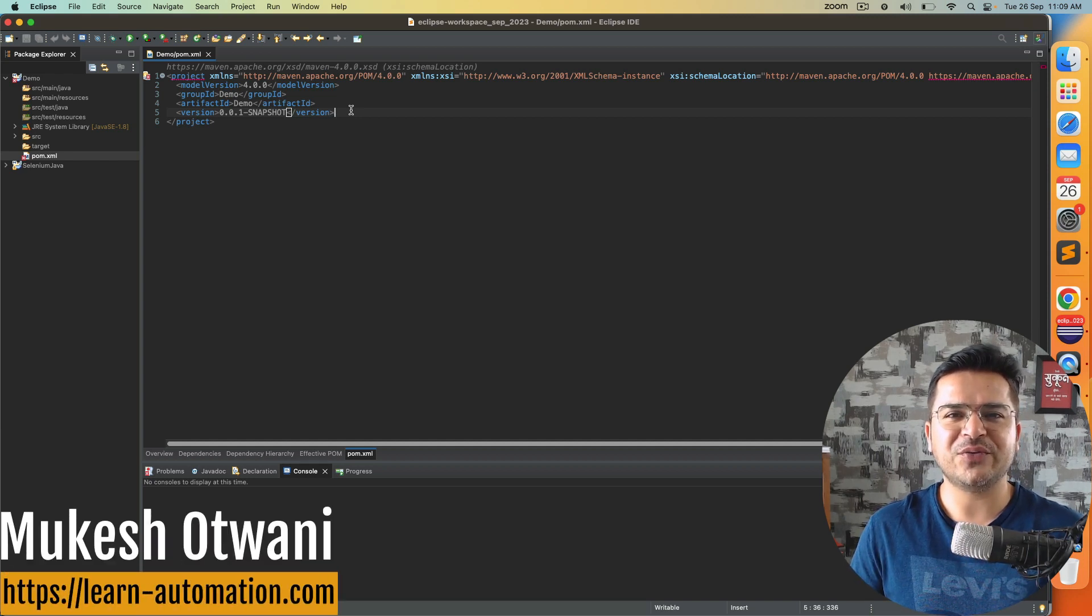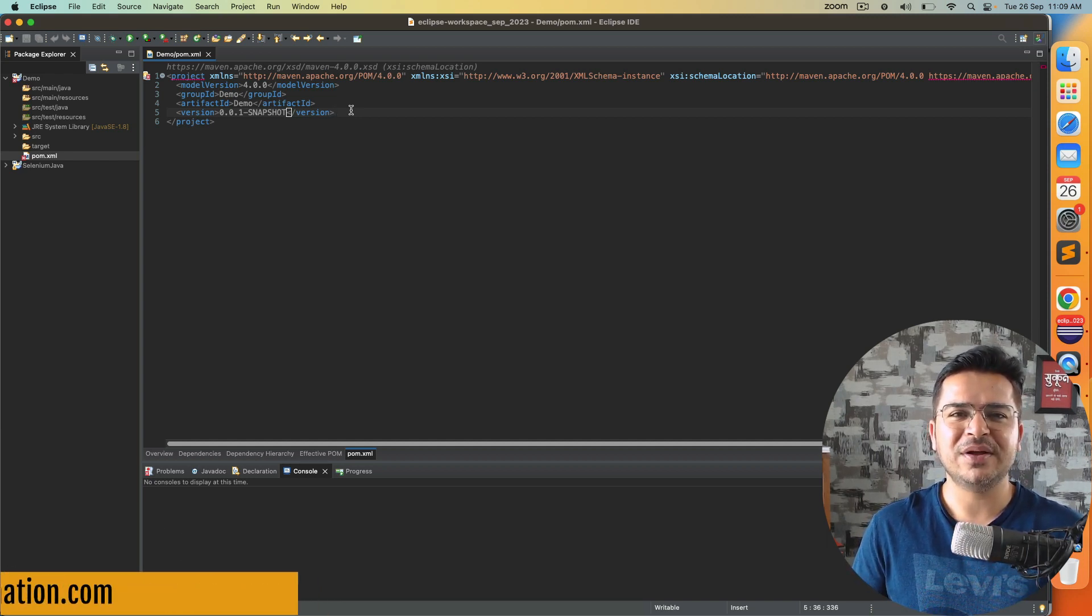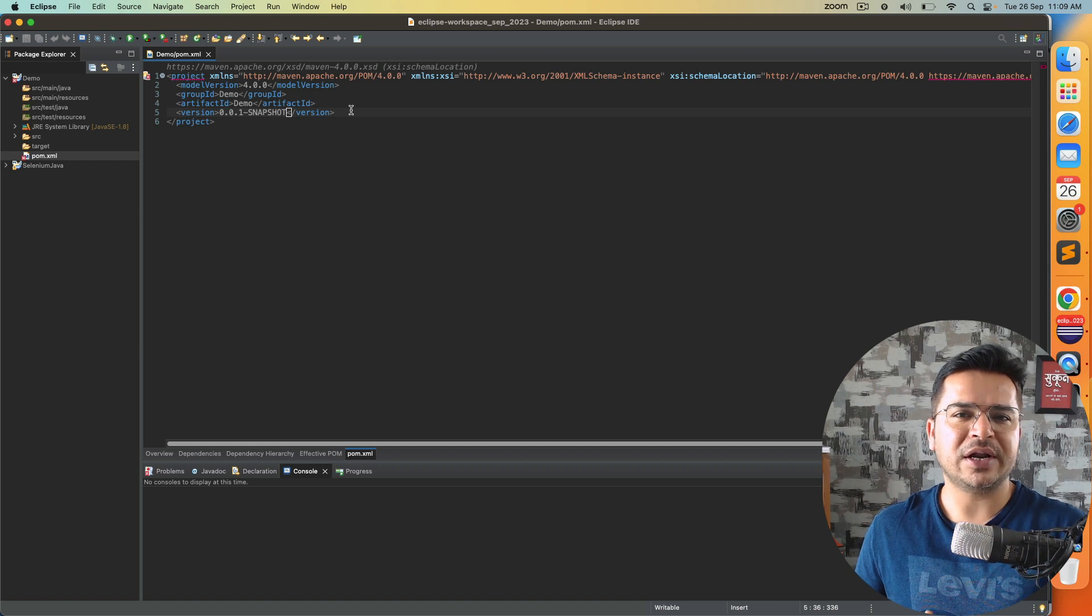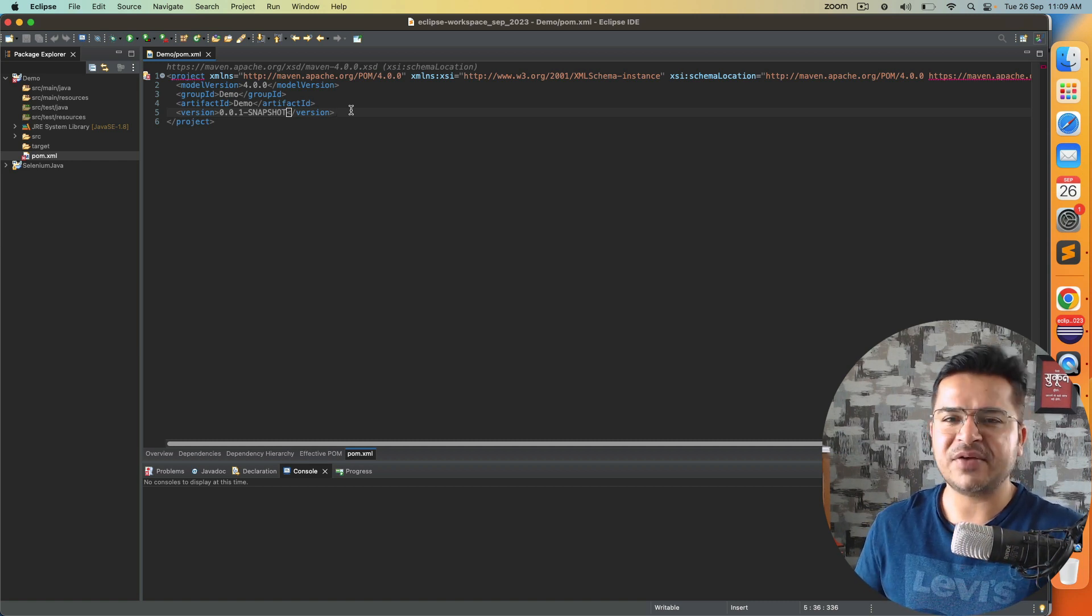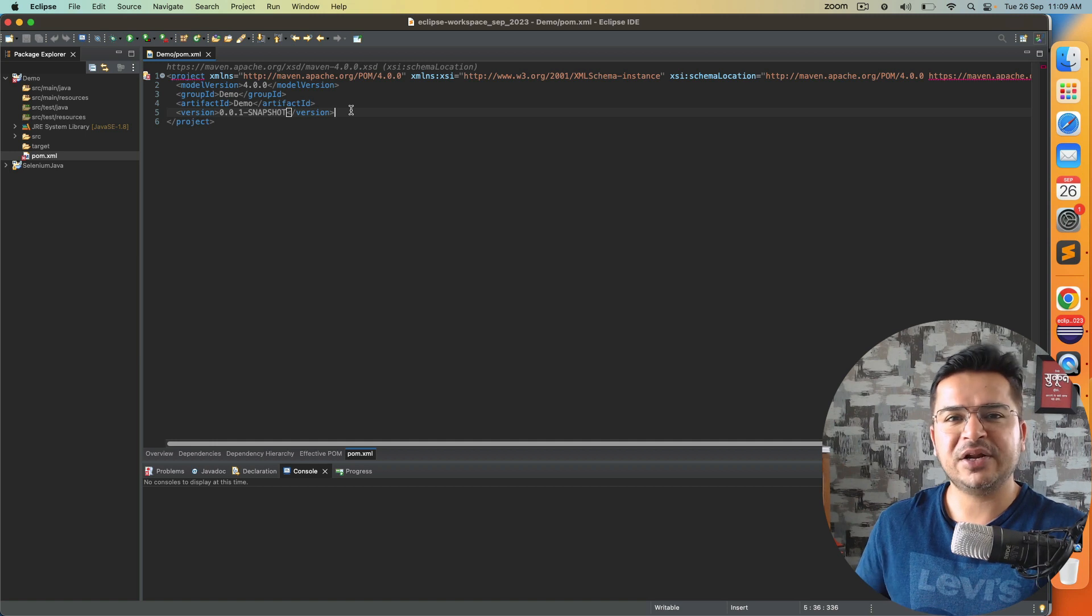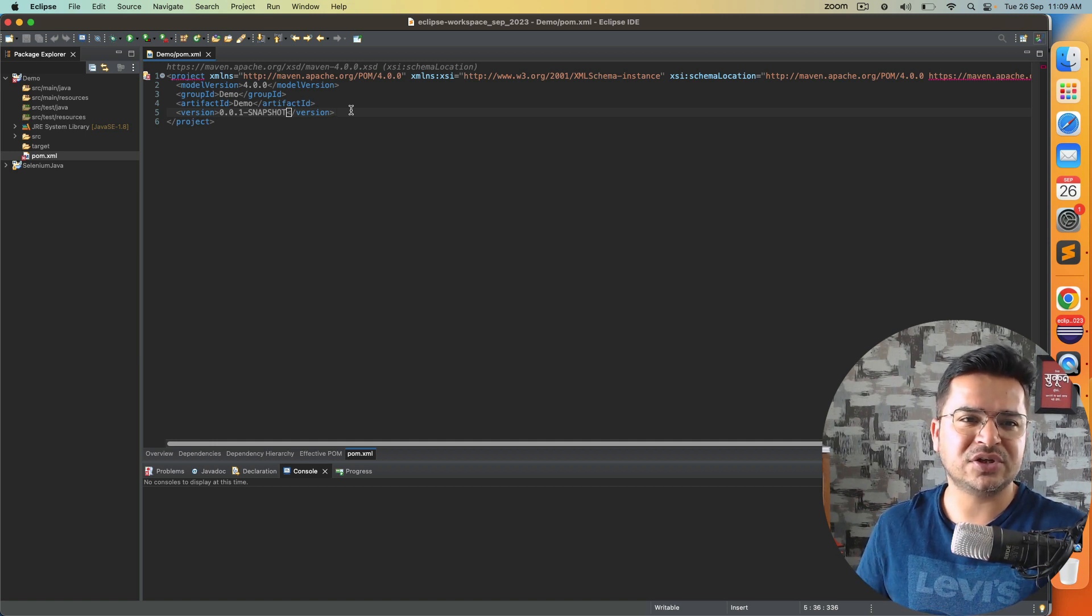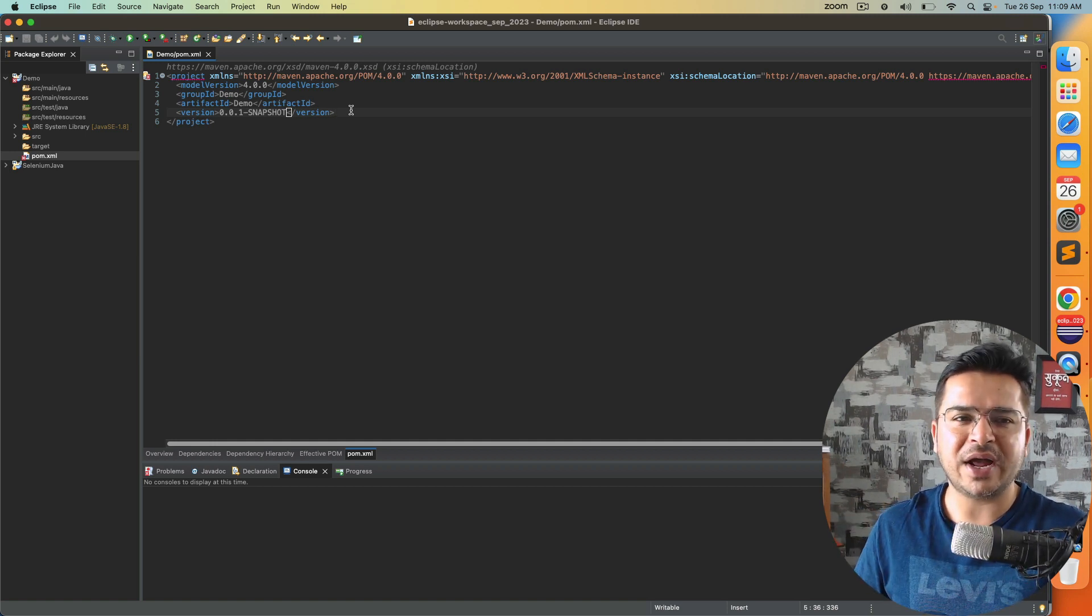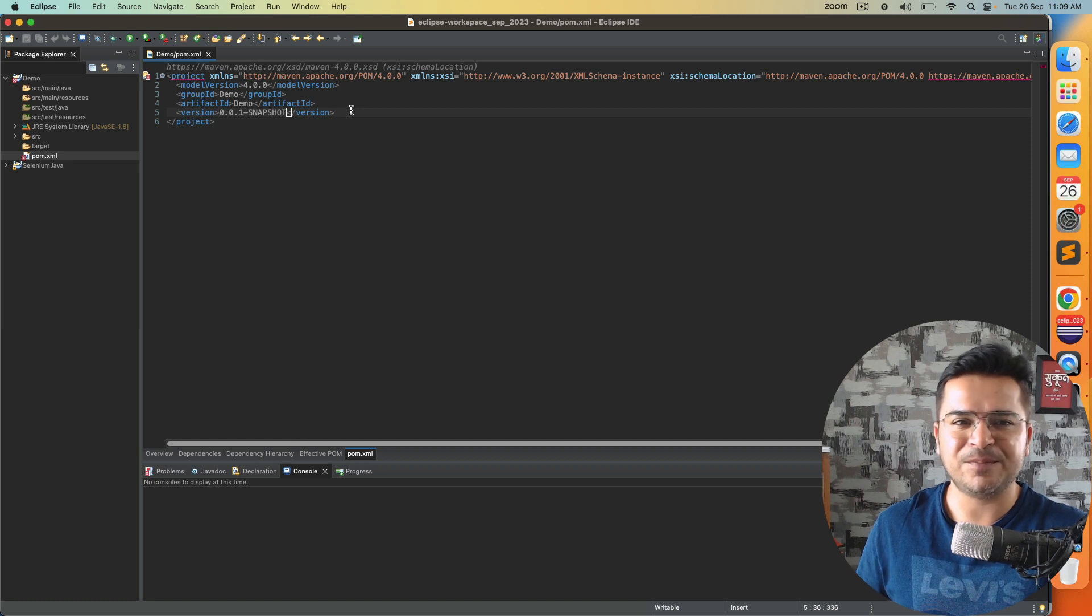Hey everyone, this is Mukesh from learn-automation.com. This is a very quick video related to a new issue that is coming with the latest version of Eclipse. As a beginner, if you're getting started and you come across this issue, there's a minor fix that you have to do and you can fix this issue easily.